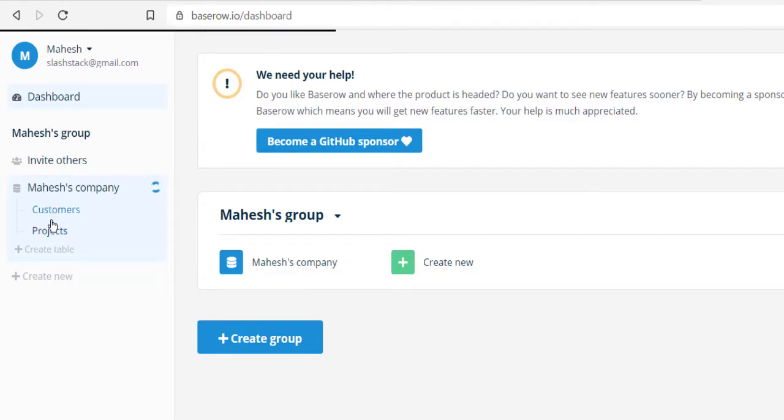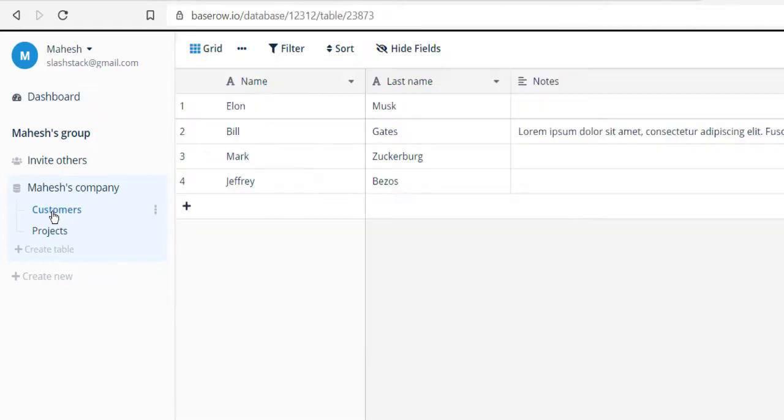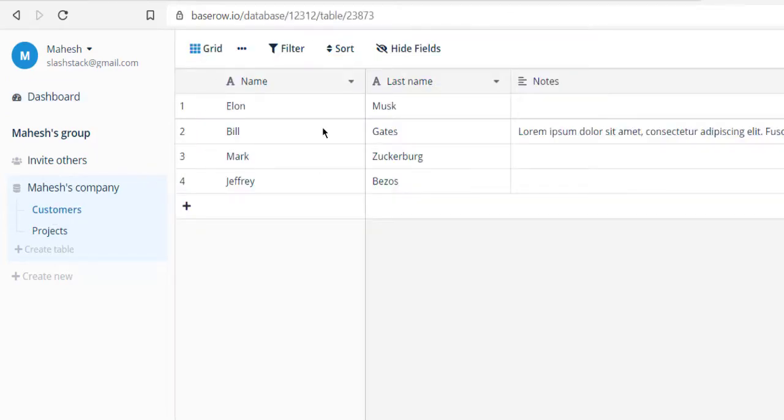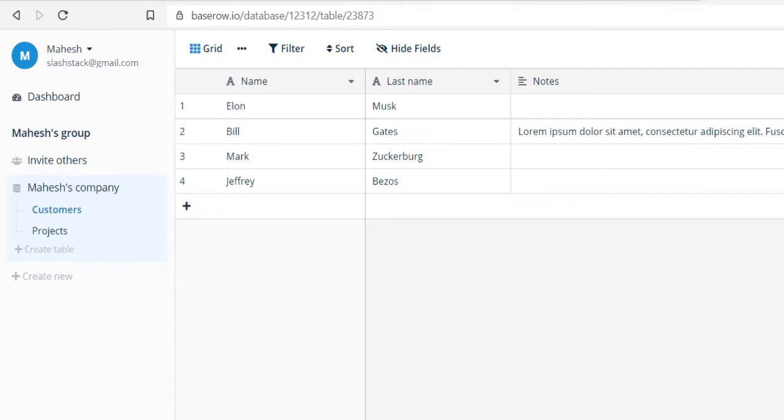If you click on one of the tables, it should show you data like this. Here you can see name, last name, notes, and you can keep adding columns by clicking on the plus icon. Simply add the column name and choose the type of column.